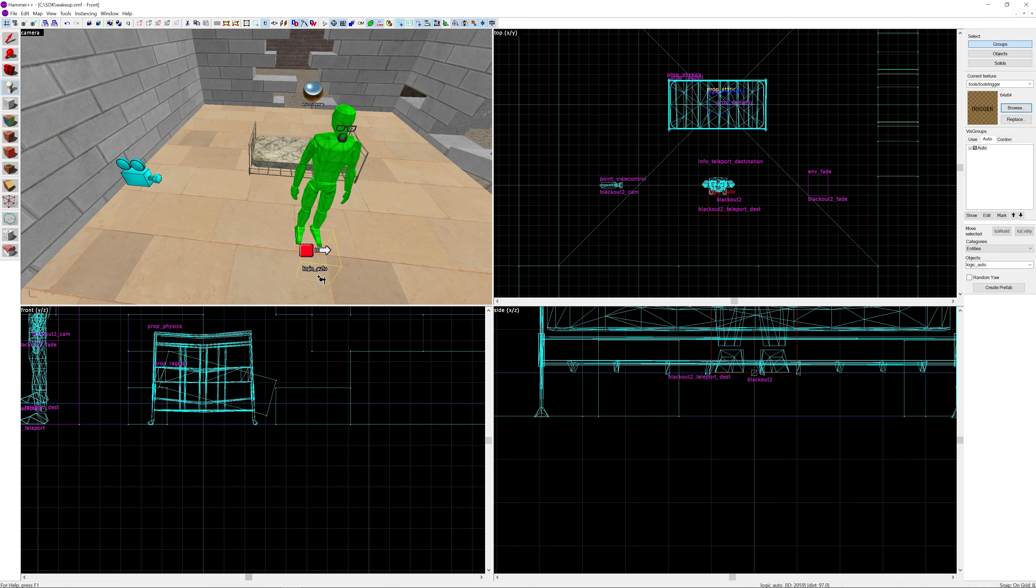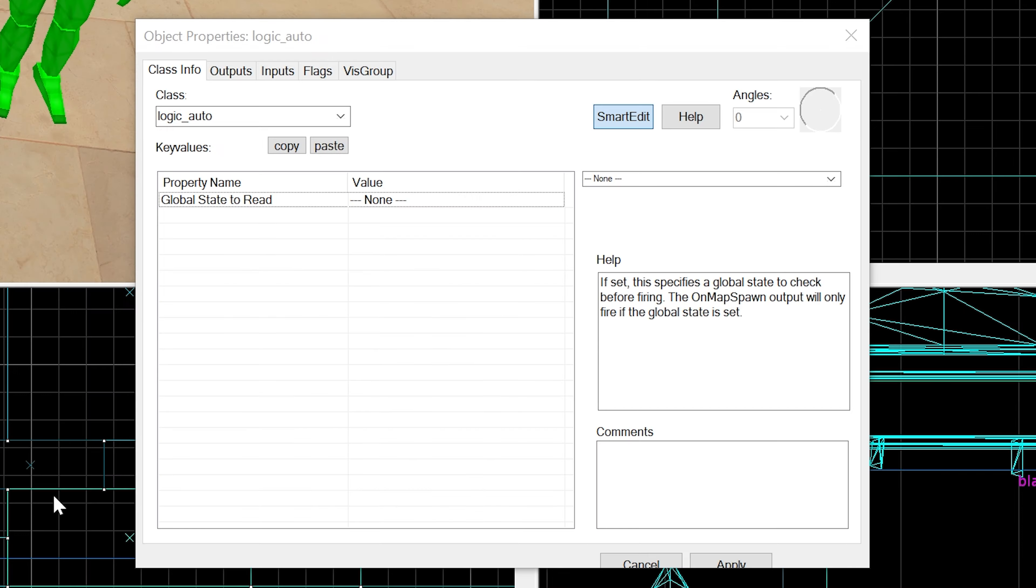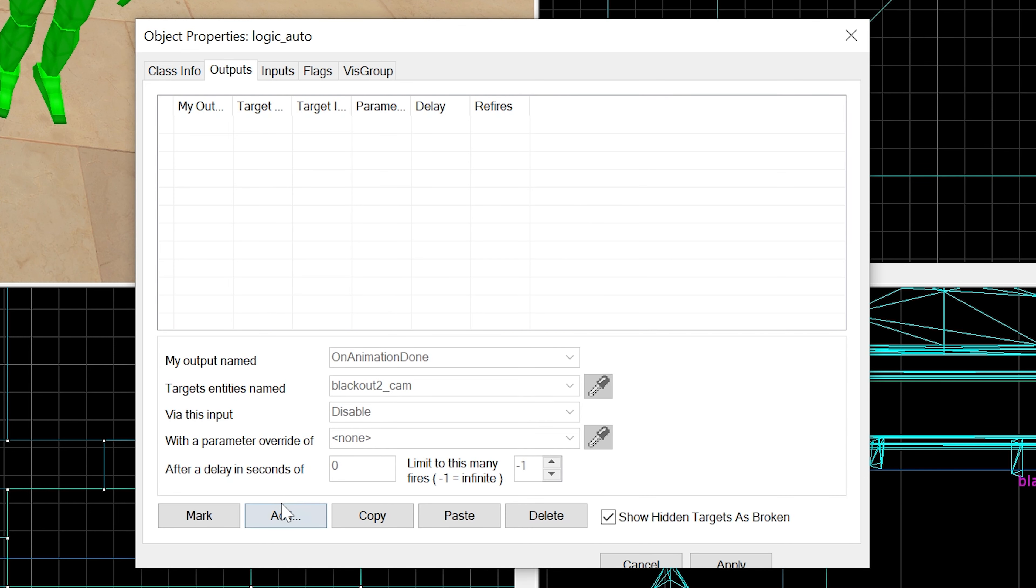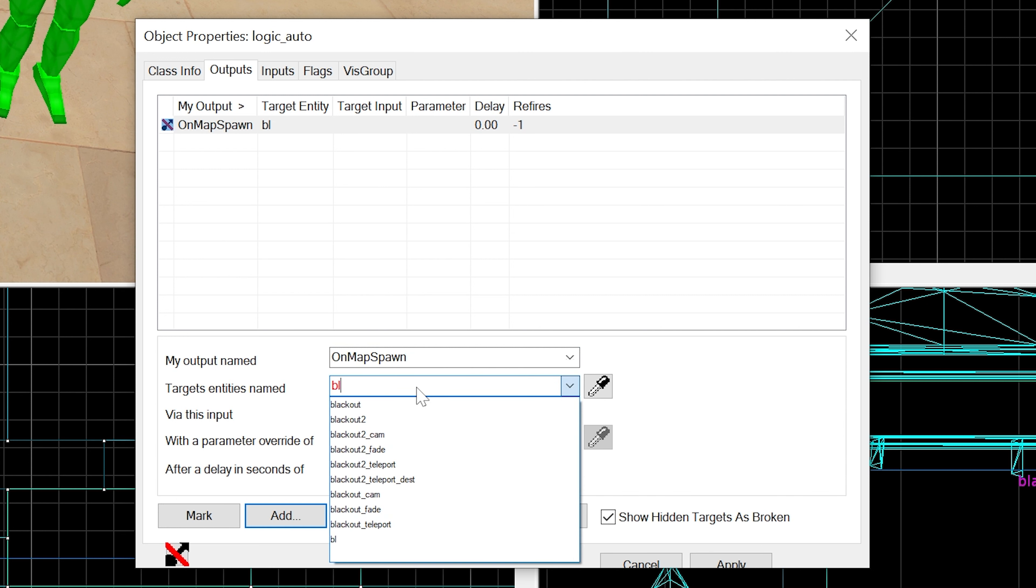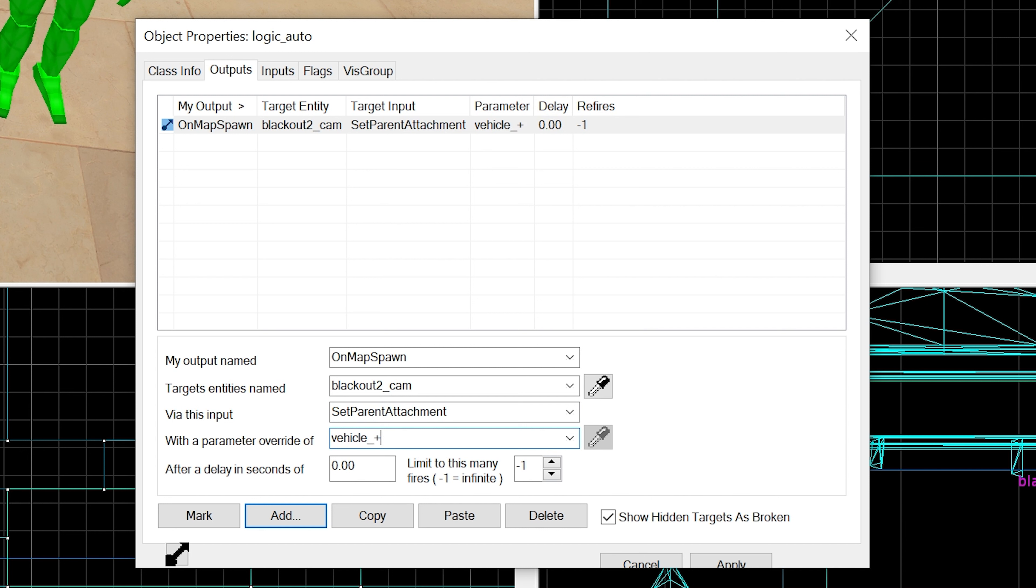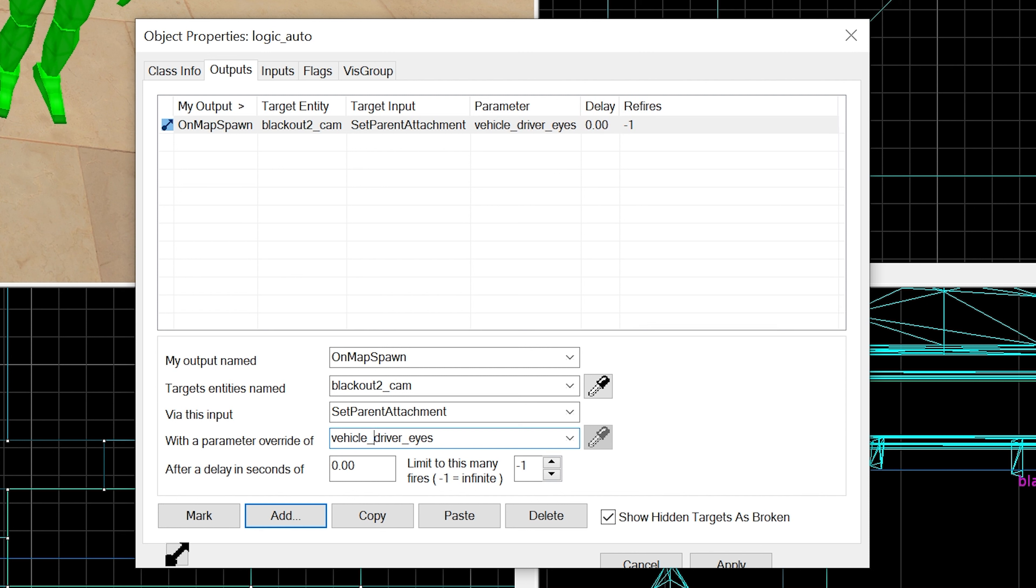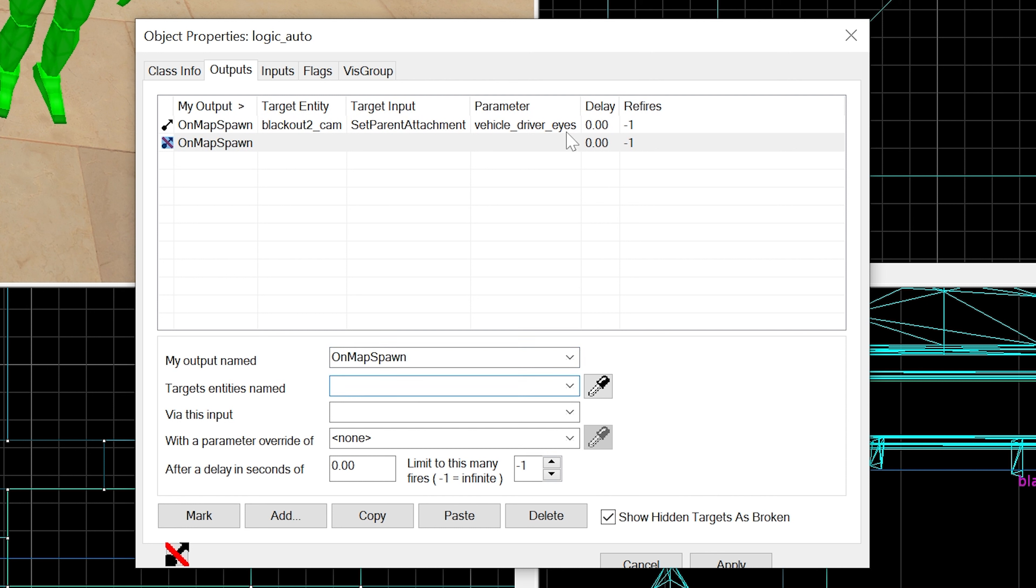You can position this wherever you want. I'm going to put it in front of the player, lift it up a little bit. On map spawn you want blackout2cam to SetParentAttachment to vehicle_driver_eyes.